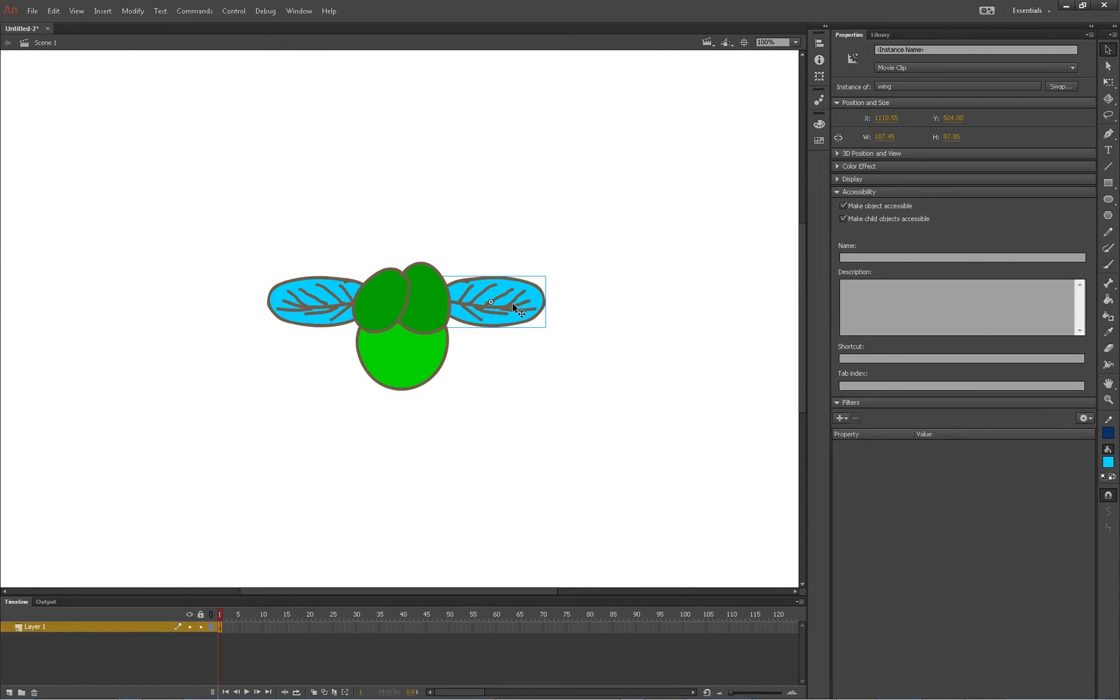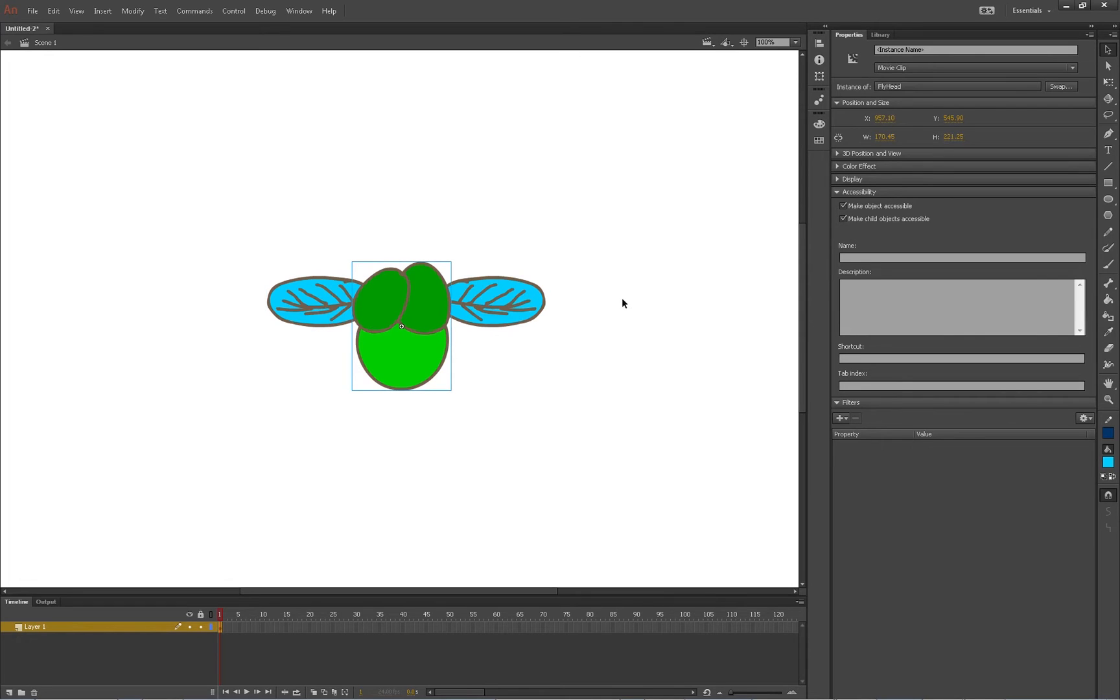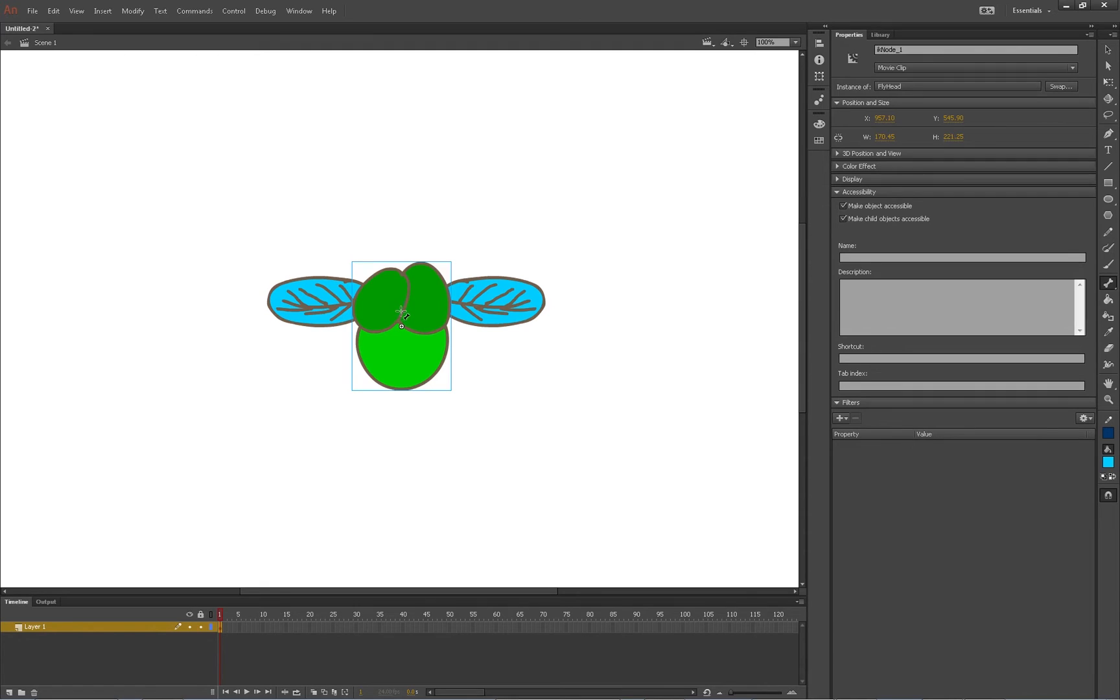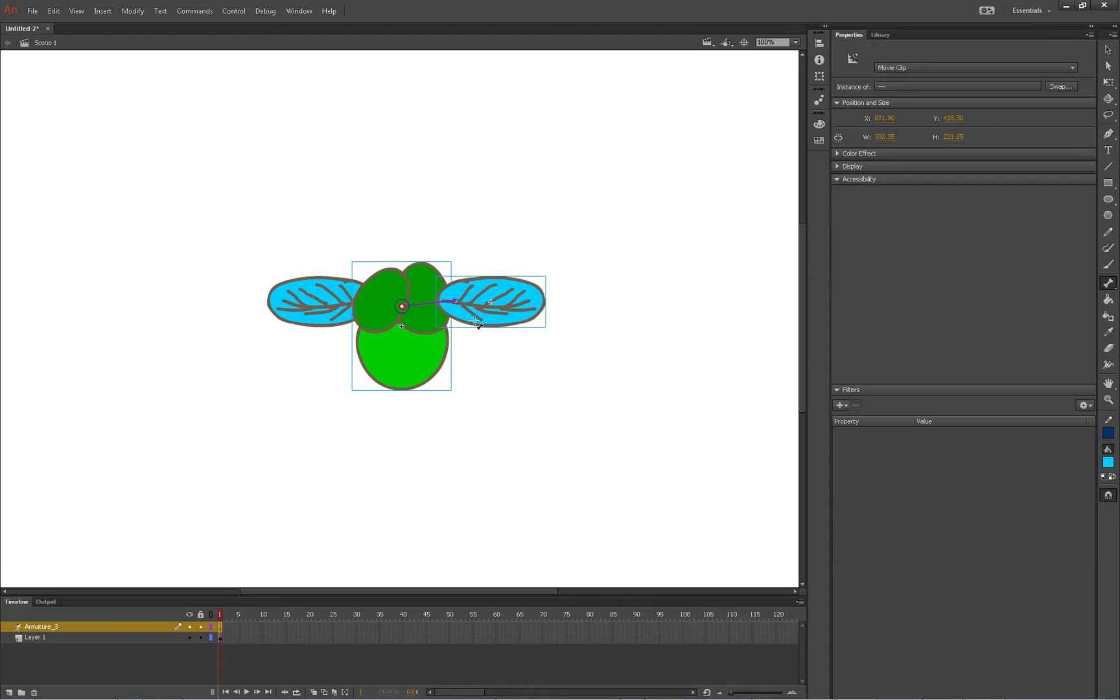Alright, so now we've got three objects, three movie clips. Now we're going to take the bone tool. You can hit M or click on the toolbar, and all you have to do is click on the place where you're going to be connecting your bone items. And bloop, there we go.